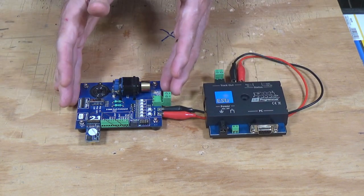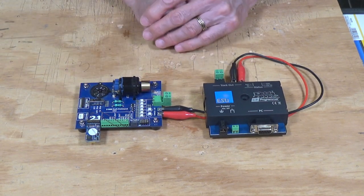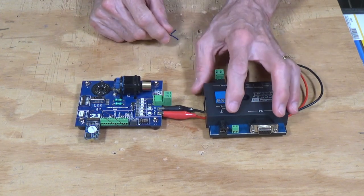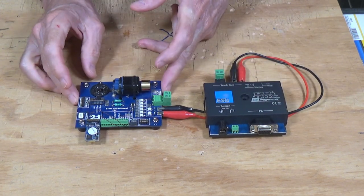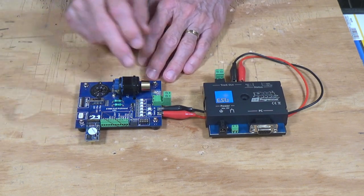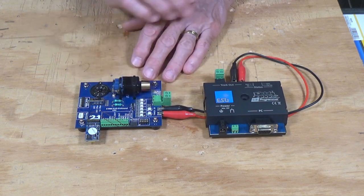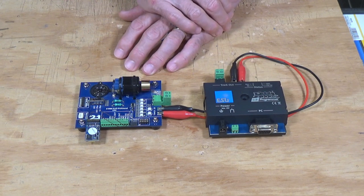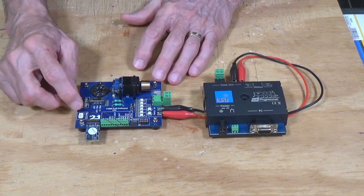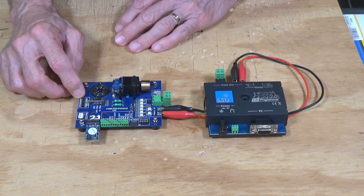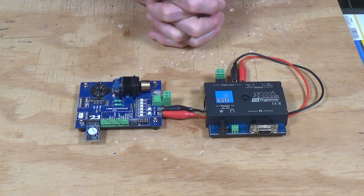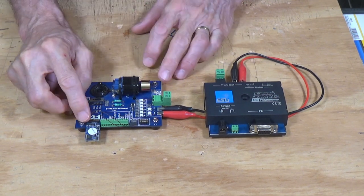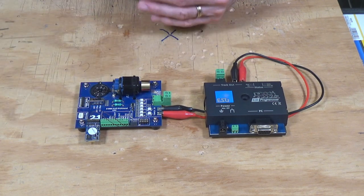Now over here, this is the ESU decoder tester. I've shown you this in the past in a previous video on how to test decoders. And it's got various interfaces - it's got the 21 pin, it's got the 8 pin, a 6 pin connector. It has individual wire terminal block here so you can hook things up that way. It's got a NEXT 18 and a PLUX 22 connector. So there's a lot of different ways that you can test their decoders.